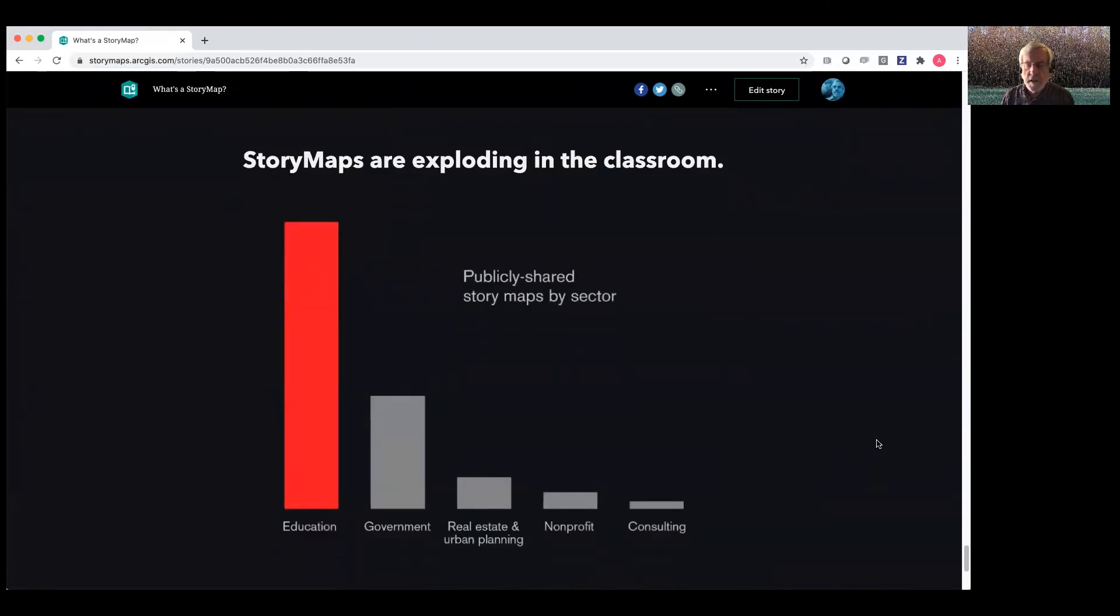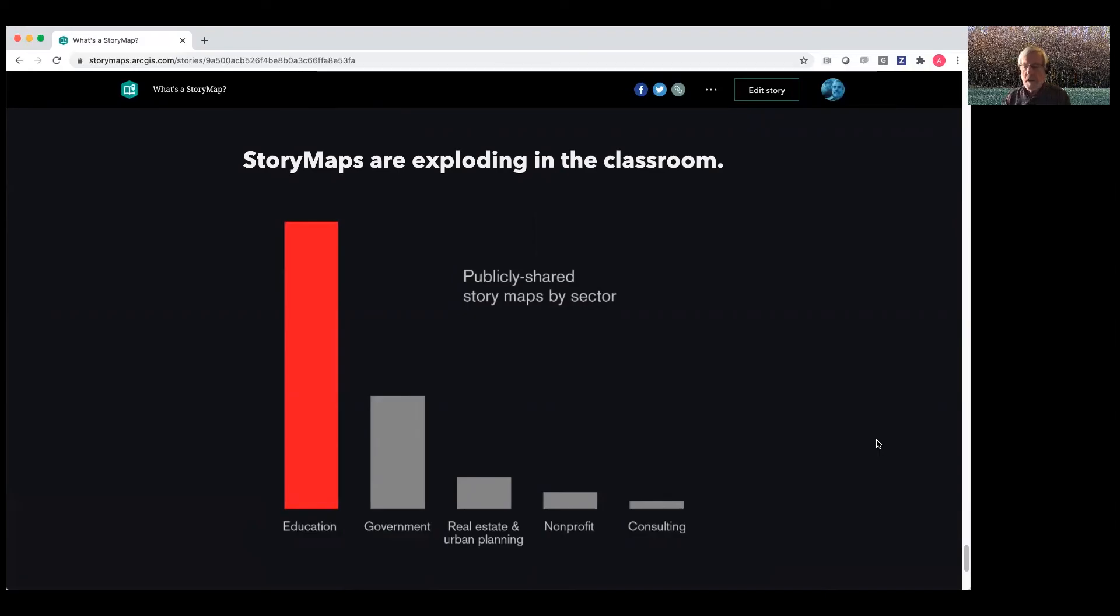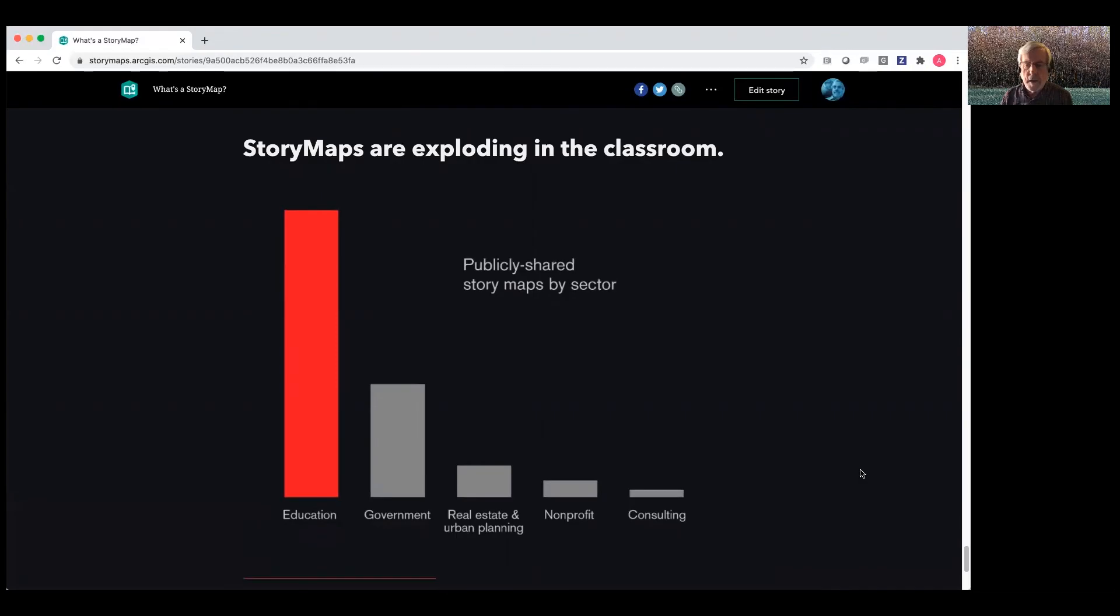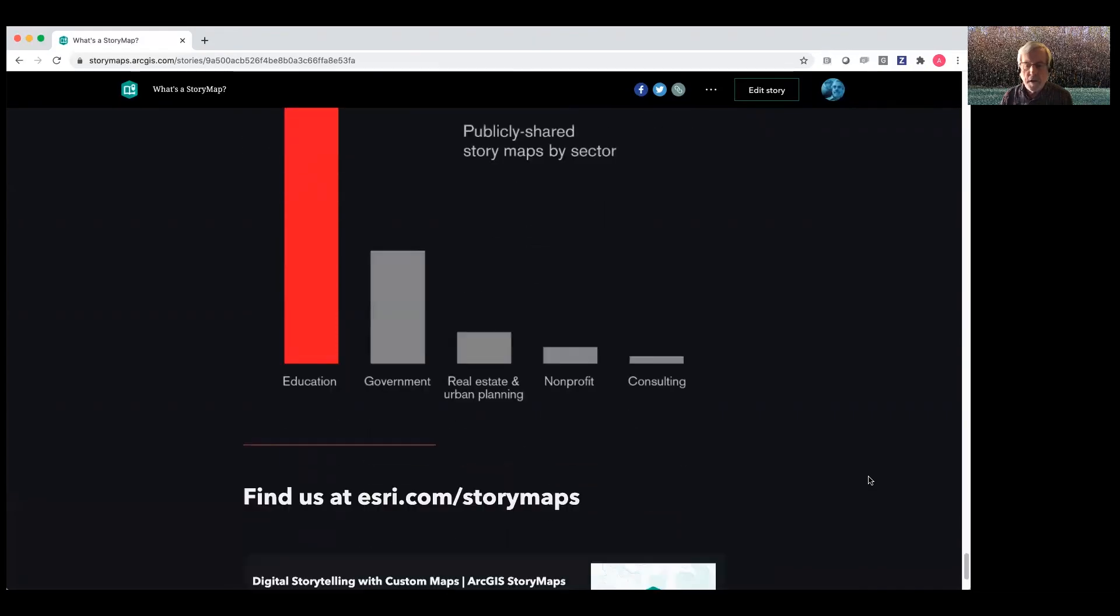Another thrilling development is that they've really taken off in the classroom. So teachers are using story maps for educational purposes. But what's really cool to us is when they challenge their students, their classrooms to create story maps. So story maps are becoming a kind of gateway via which thousands of young people are discovering the power of geography and maps and storytelling.